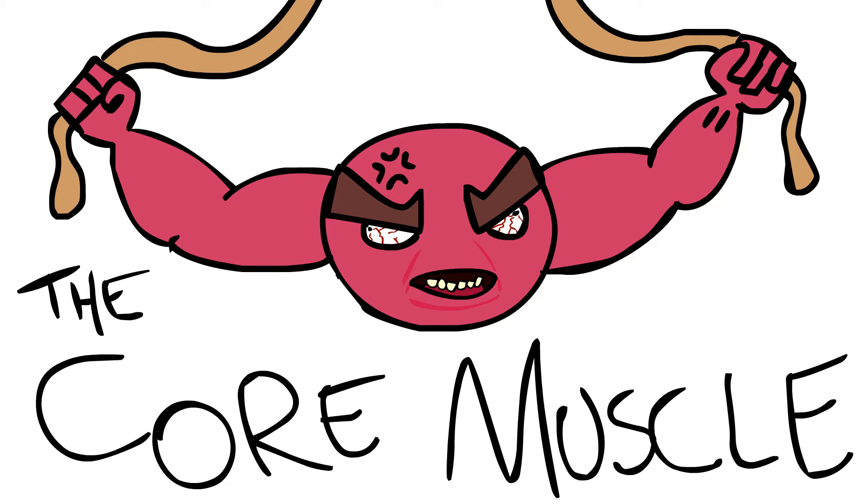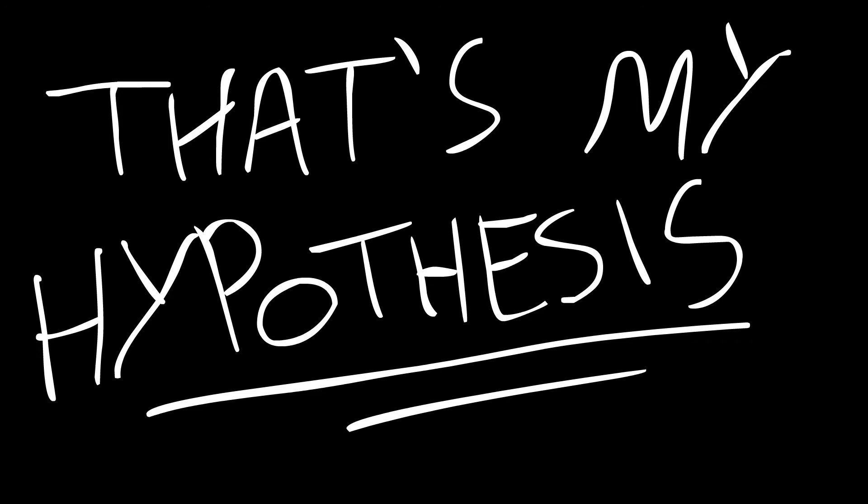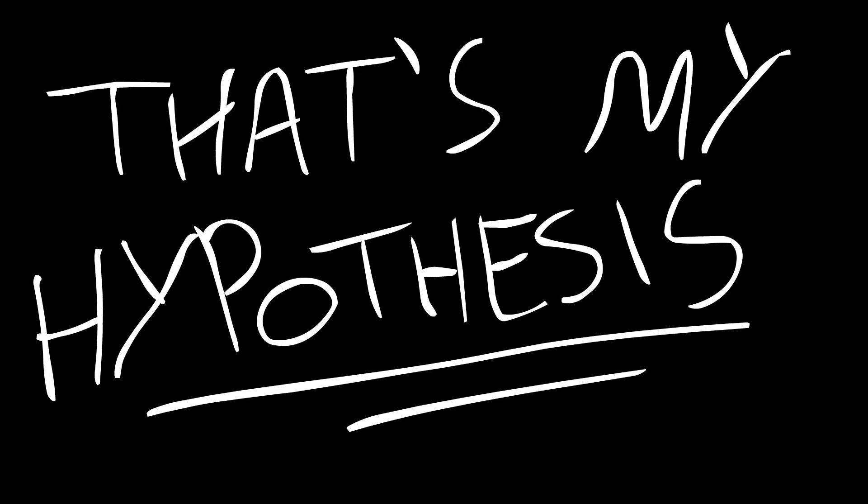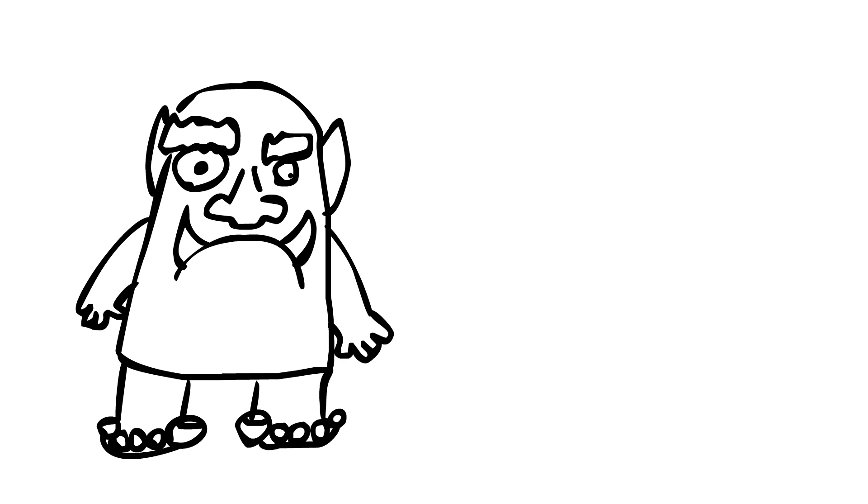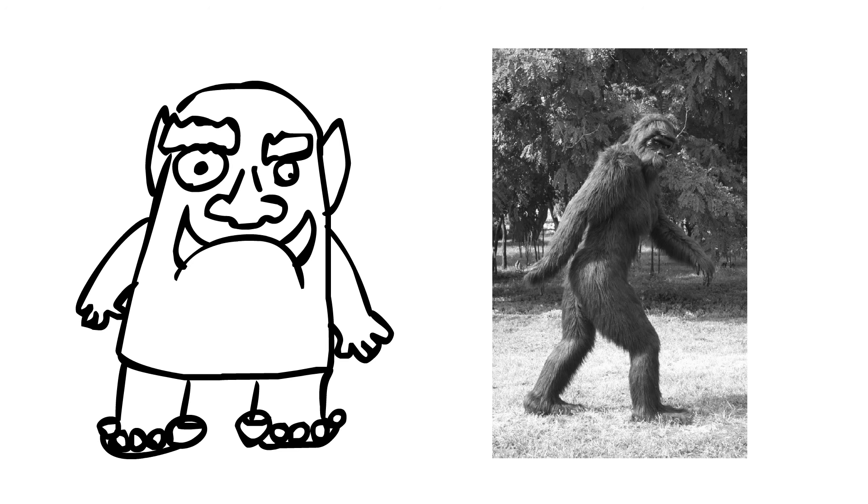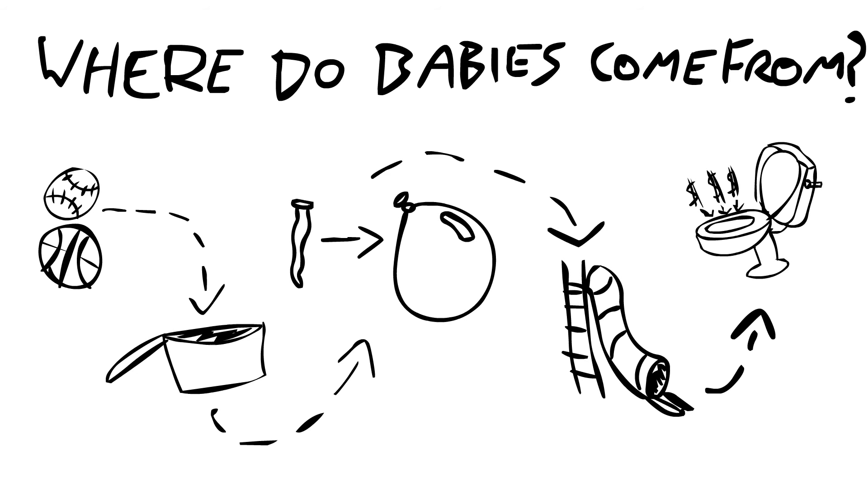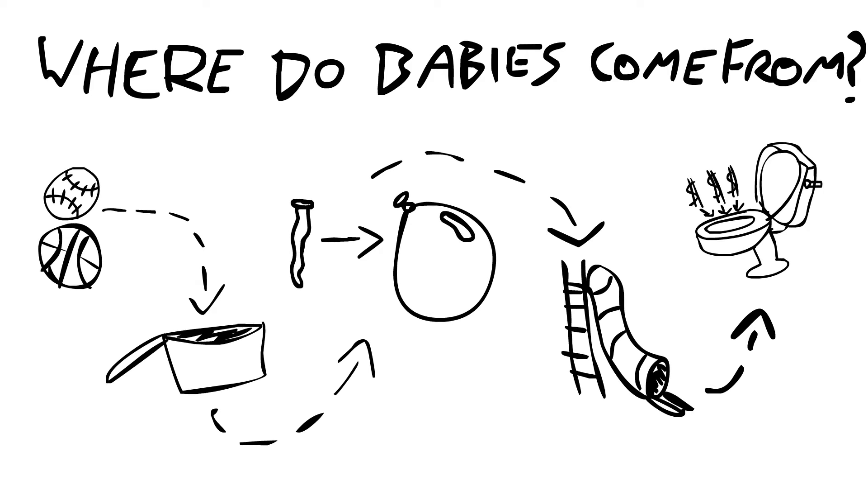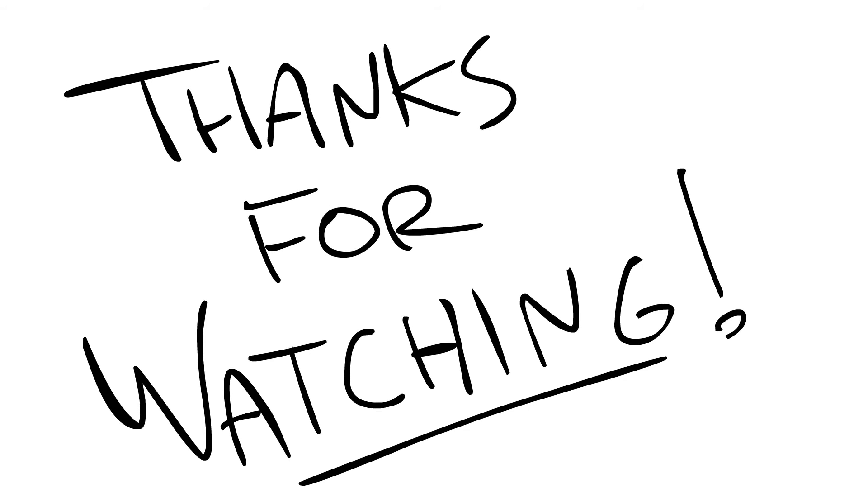The core muscle is super cool and that's my hypothesis. Want to know how something works? Fuck Wikipedia, that's all edited by trolls and the Loch Ness monster. If you want to know how really a thing works, then ask in the comments below. Thanks for watching.